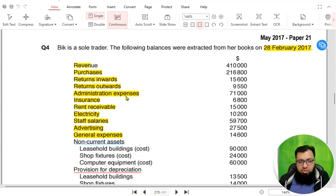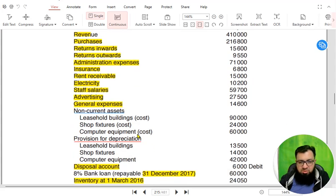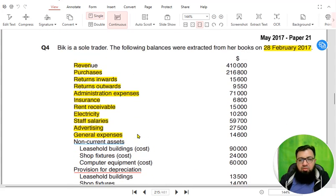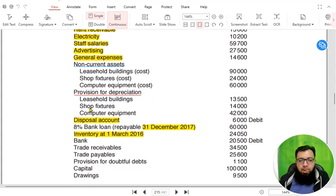Then we have administration expenses, insurance, rent receivable — anything written 'receivable' is other income. Electricity, staff salaries — these are all expenses — advertising and general expenses. We have already dealt with these items previously, so we do not need to worry about them anymore.